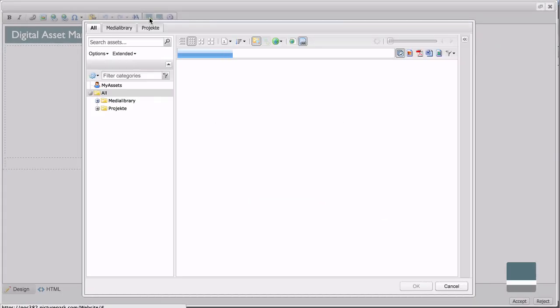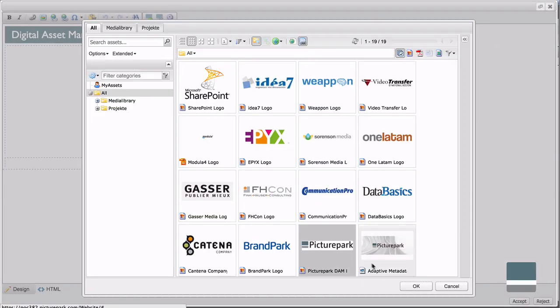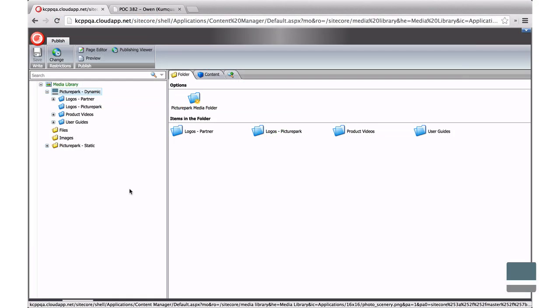PicturePark assets can be placed directly on website pages, or they can be brought into the Sitecore Media Library.